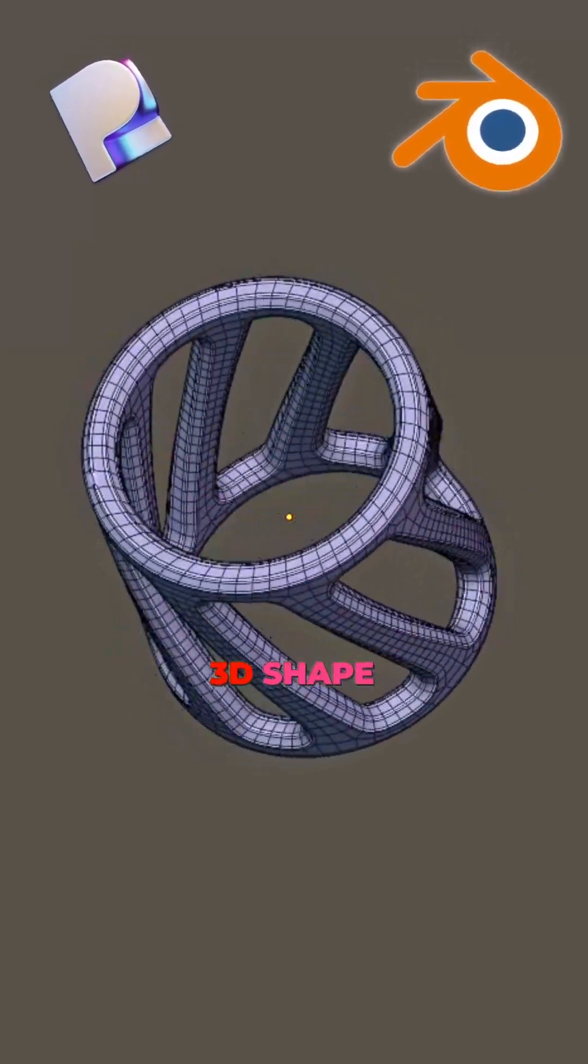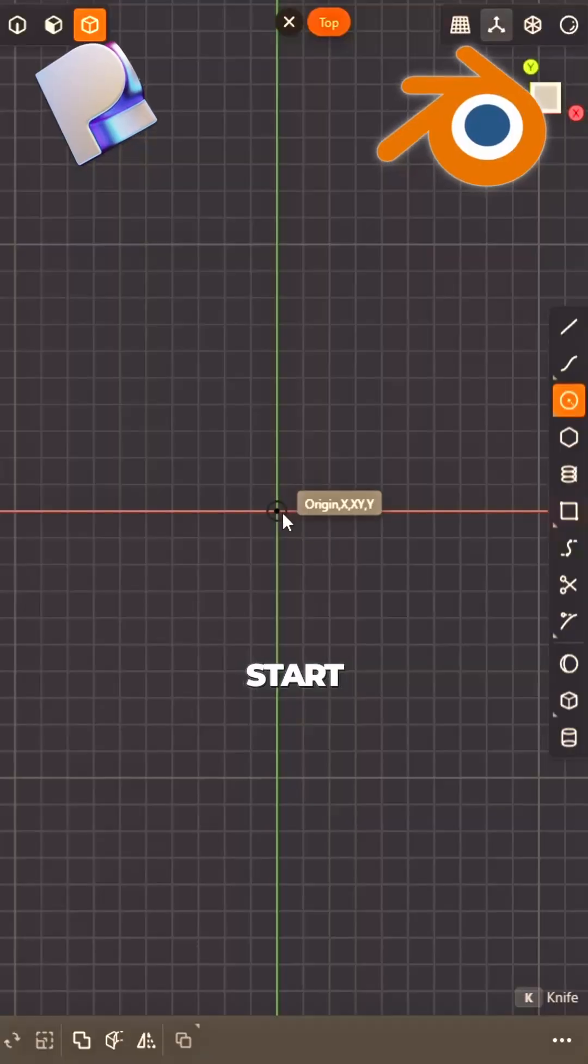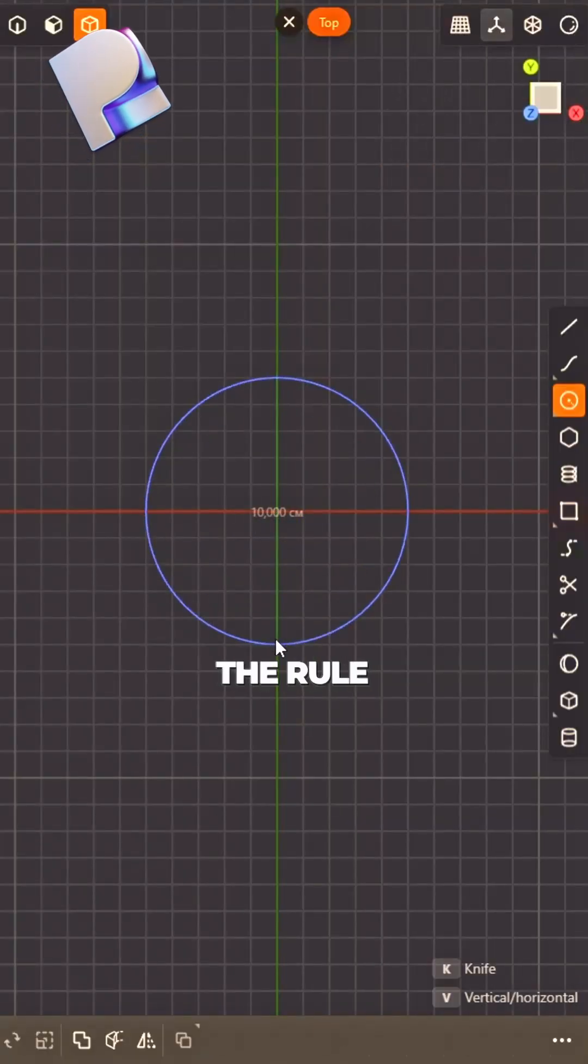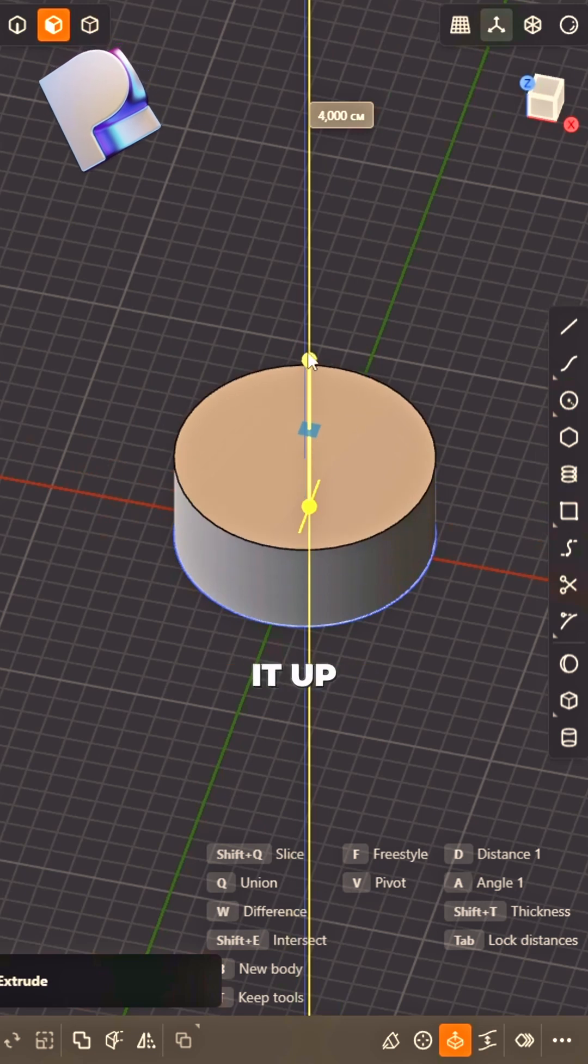How to make my 3D shape so cool? Start with a circle, that's the rule. Extrude it up,